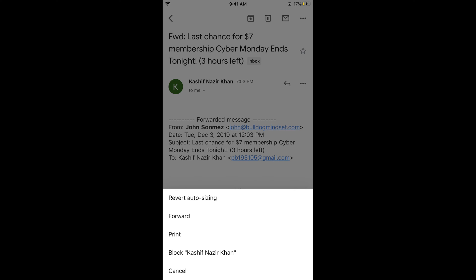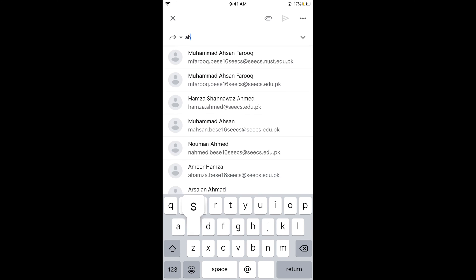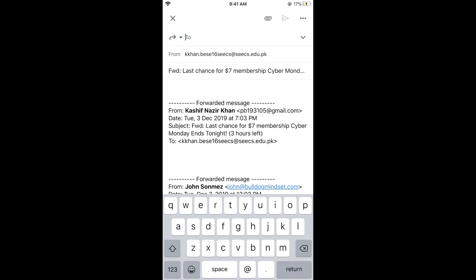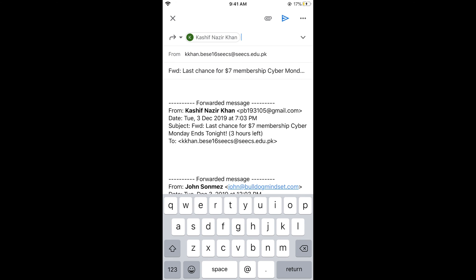You will see a menu — tap on 'Forward.' Now you need to enter the email address of the person you want to send it to. For example, I want to send it to this email address.